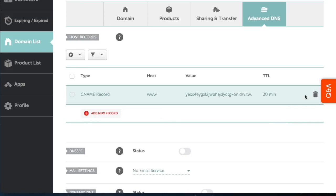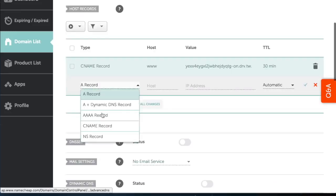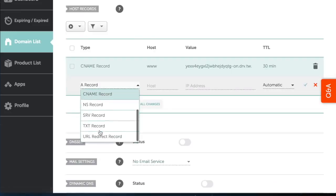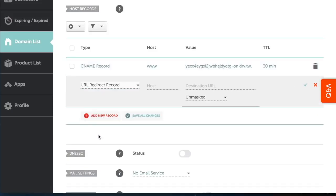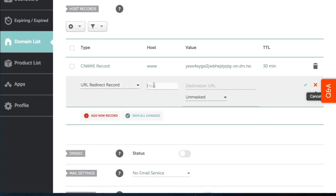To allow your visitors to access your domain without www, you must add a new URL redirect record. In the value field, type HTTP, followed by your domain name.